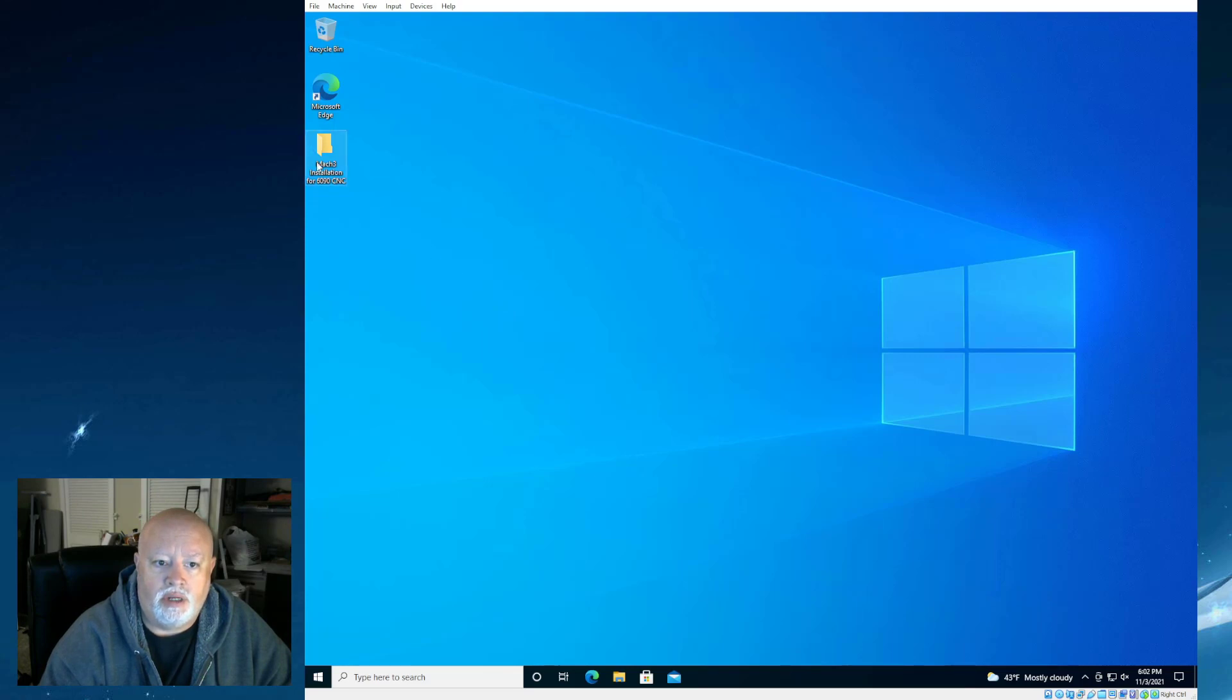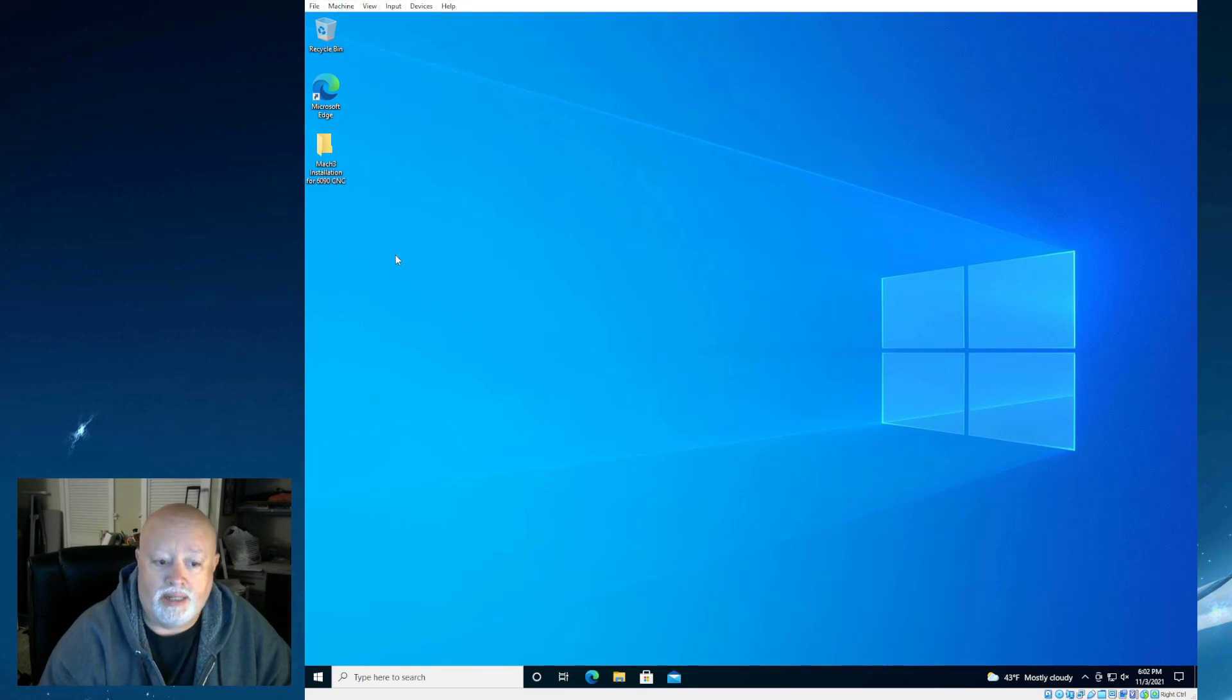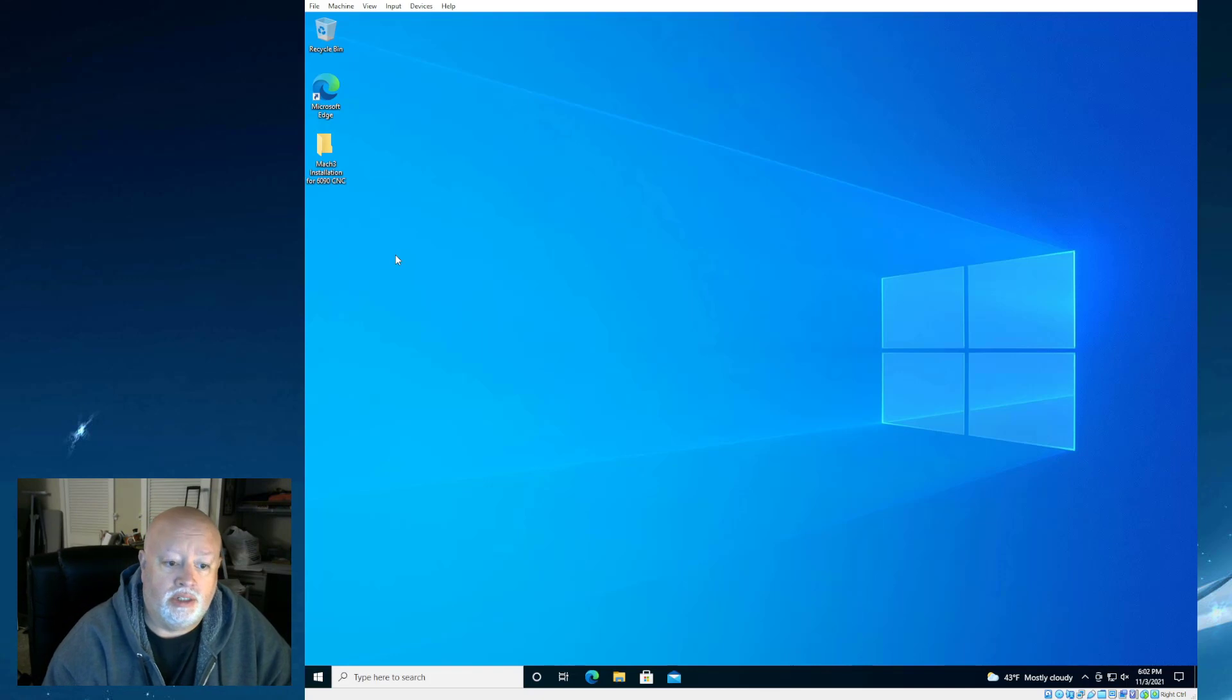As you can see on my desktop, I'm running in a virtual machine, that's why I have a file menu up here at the top. So I'm not actually going to be connecting to my CNC machine, but I am going to go through the entire installation.